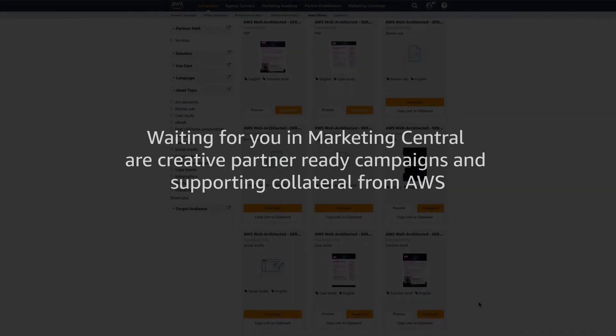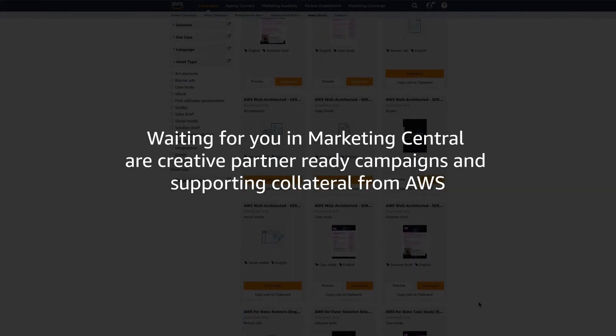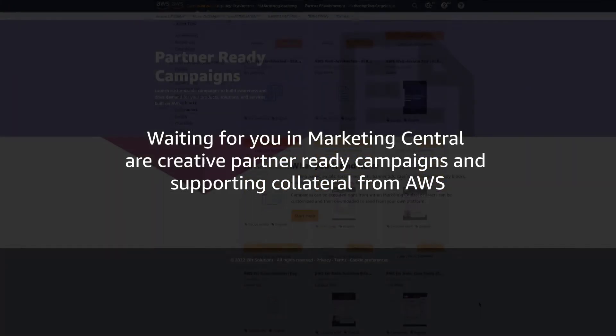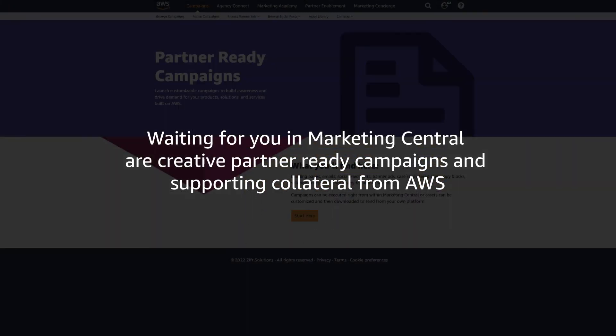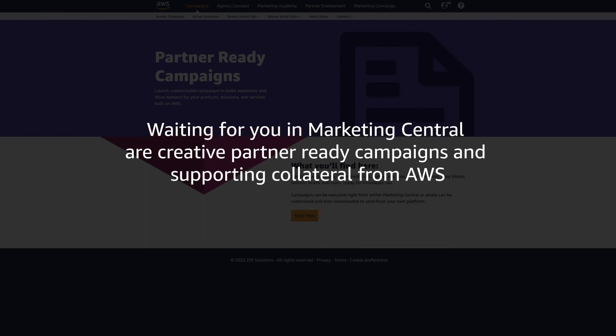Waiting for you in Marketing Central are creative partner-ready campaigns and supporting collateral from AWS.